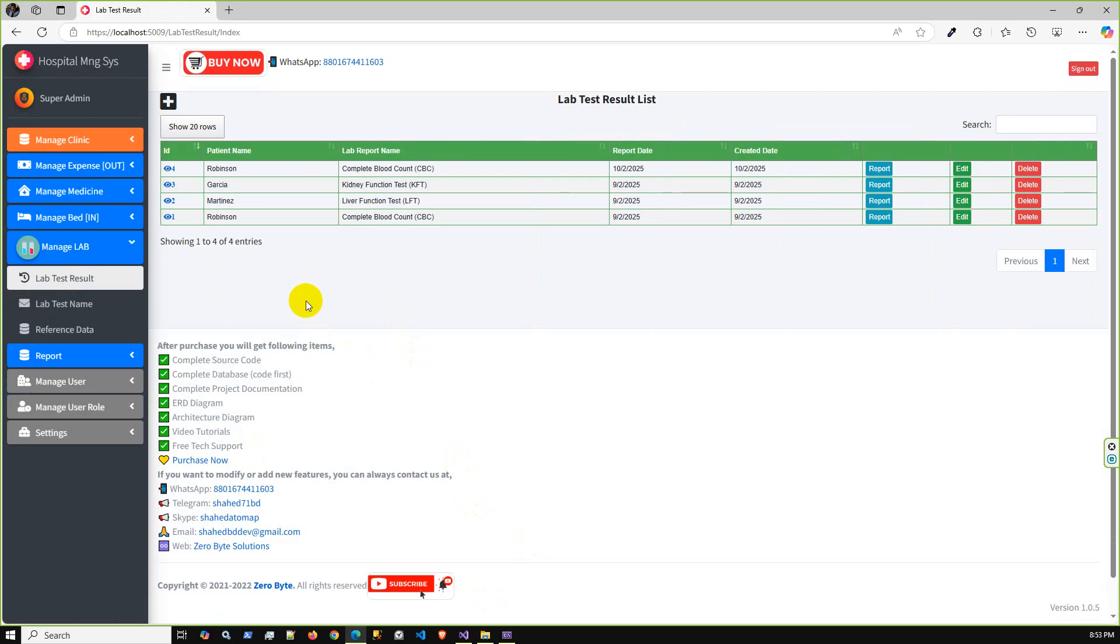After that, lab tests with some machineries from the laboratory, there will be some results and that result will be added in this screen. There will be some lab technician and other application users who will add and perform this operation.